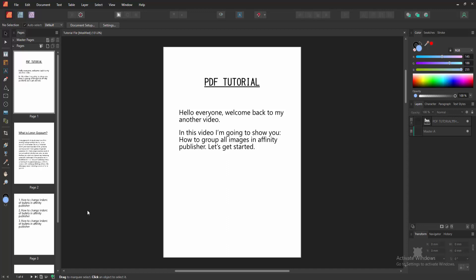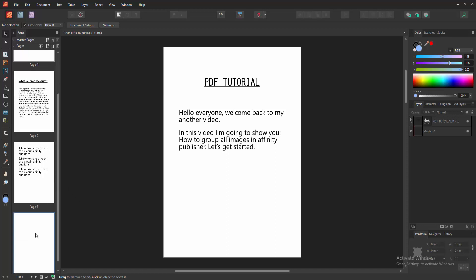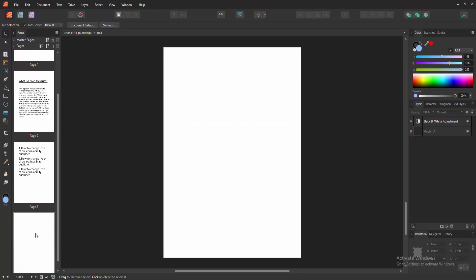First, we have to open an Affinity Publisher document. Now we want to group all images. First, go to the blank page, then insert some image.